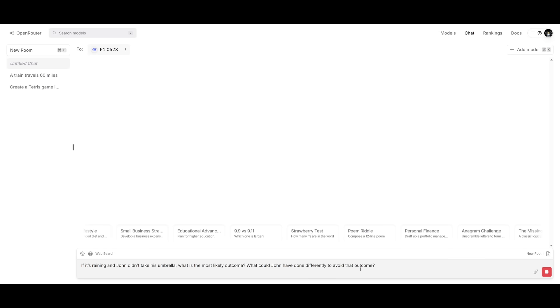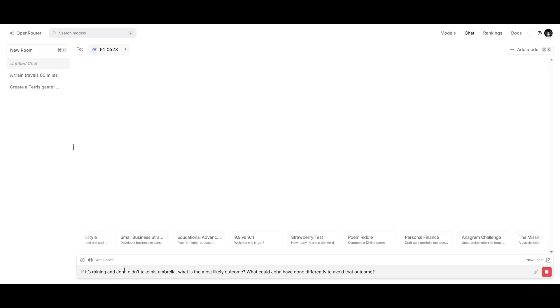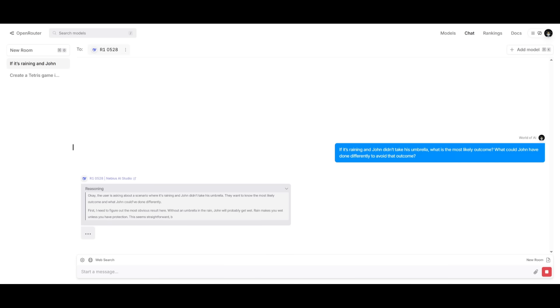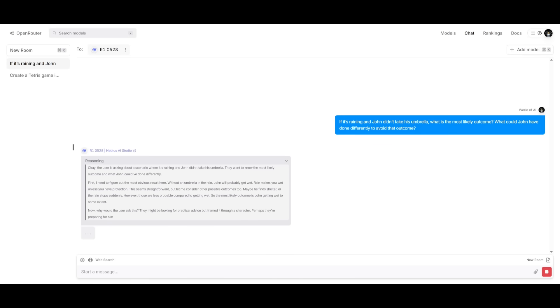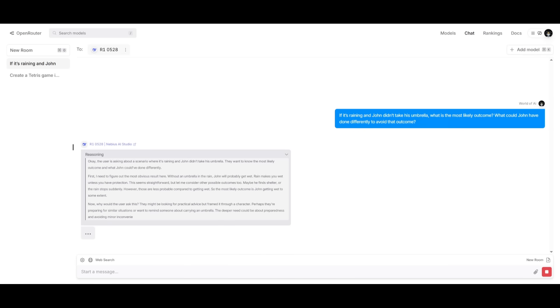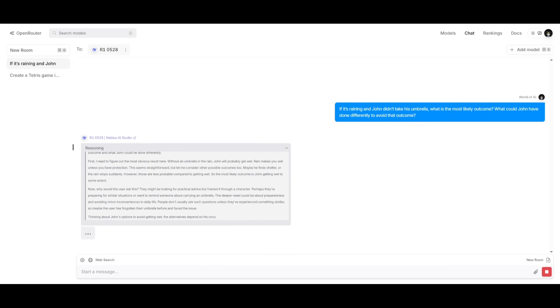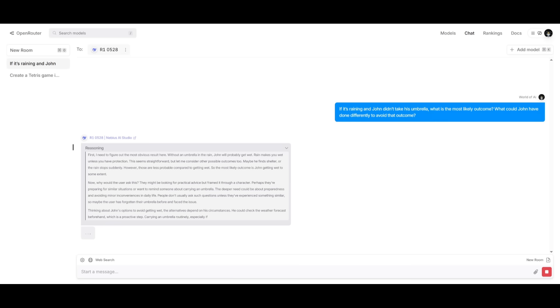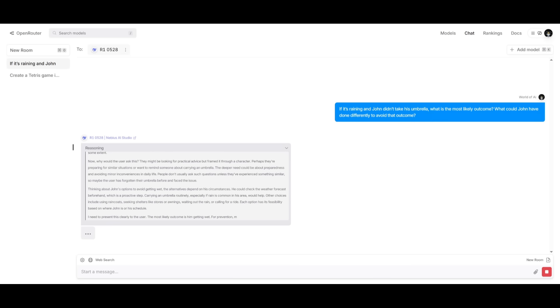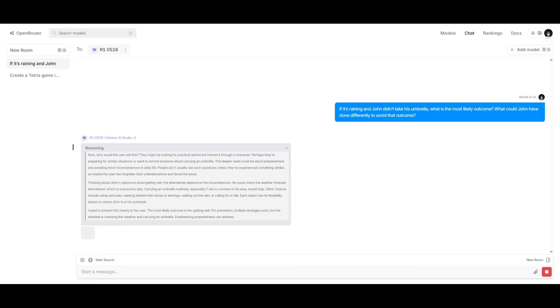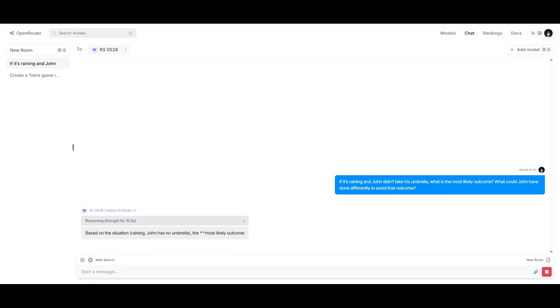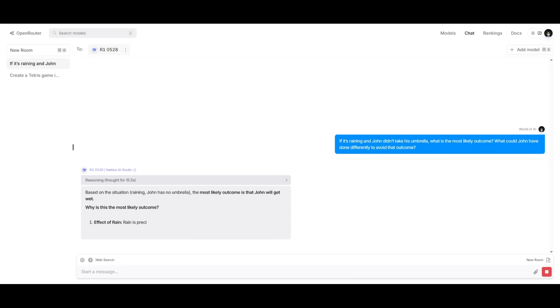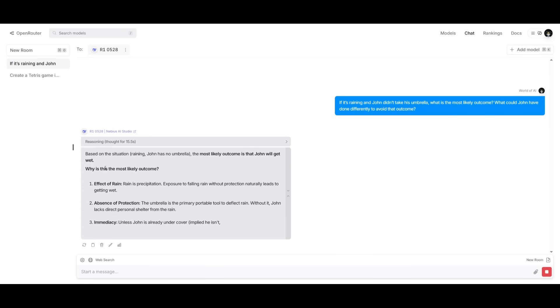Next up is a prompt where I'm asking if it's raining and John didn't take his umbrella, what is most likely the outcome? What could John have done differently to avoid this outcome? And essentially, this is where I am asking this prompt, which is focused on common sense plus counterfactual reasoning. It's going to evaluate the model's common sense reasoning as well as hypothetical thinking. So it's going to help assess whether the model can actually simulate real world scenarios, which is kind of crucial for conversational AI. It's going to also test user assistant tools and decision support.